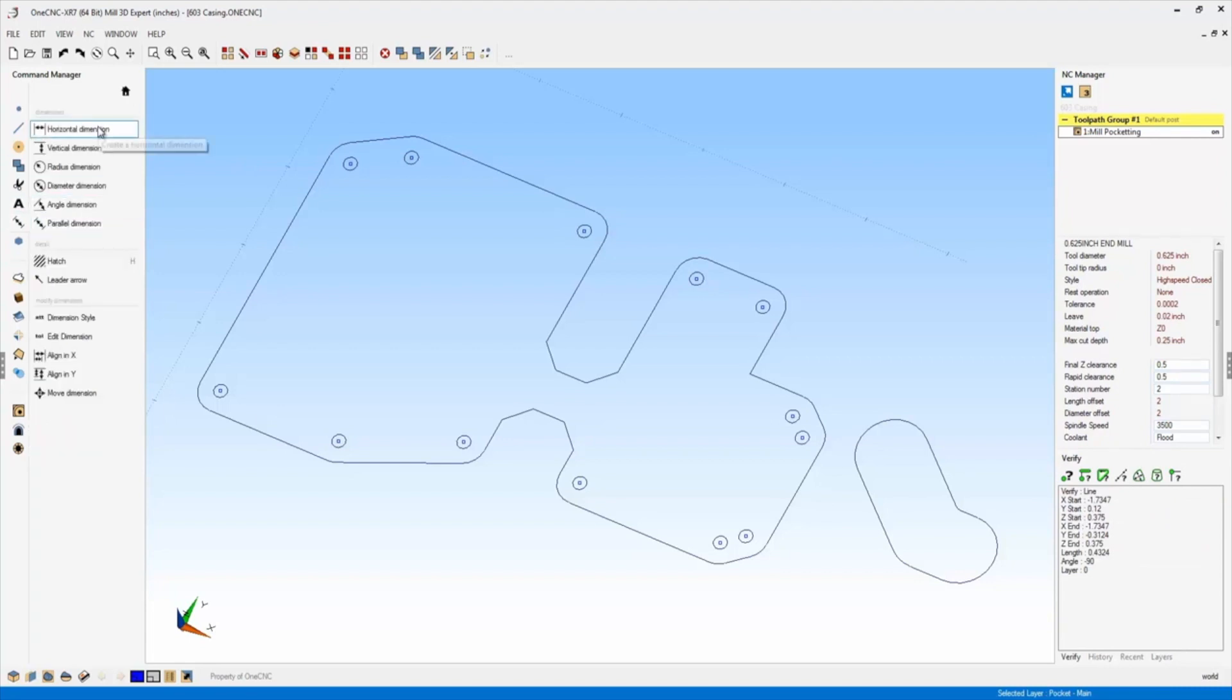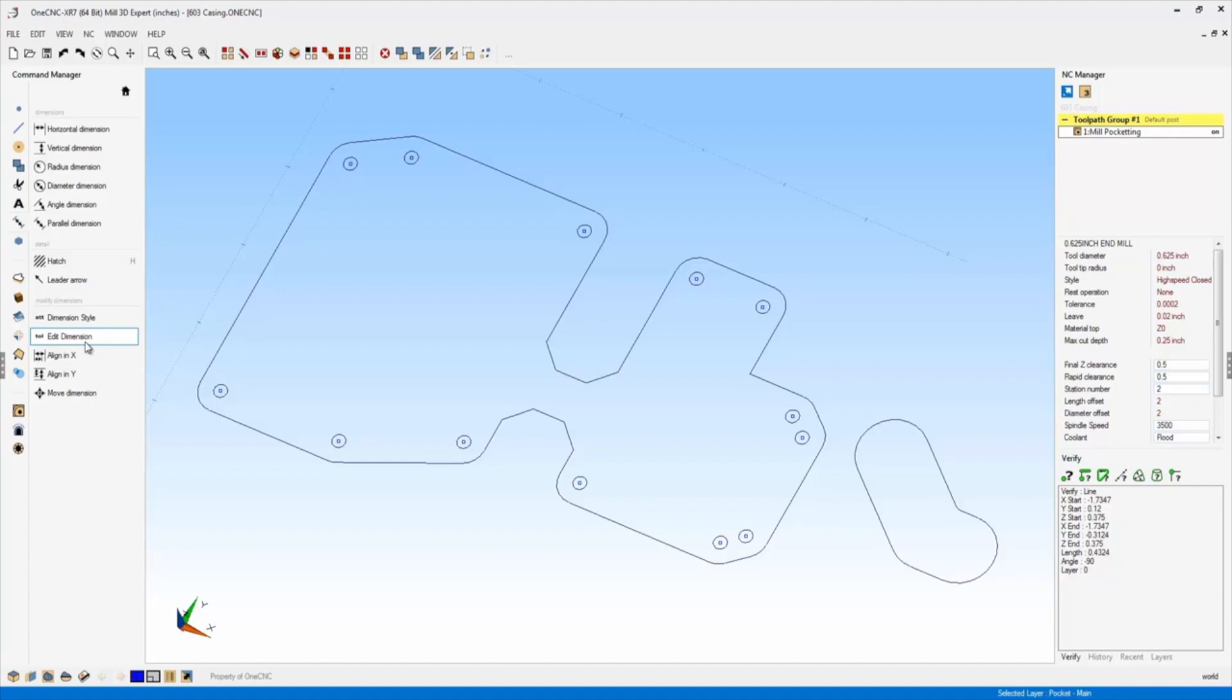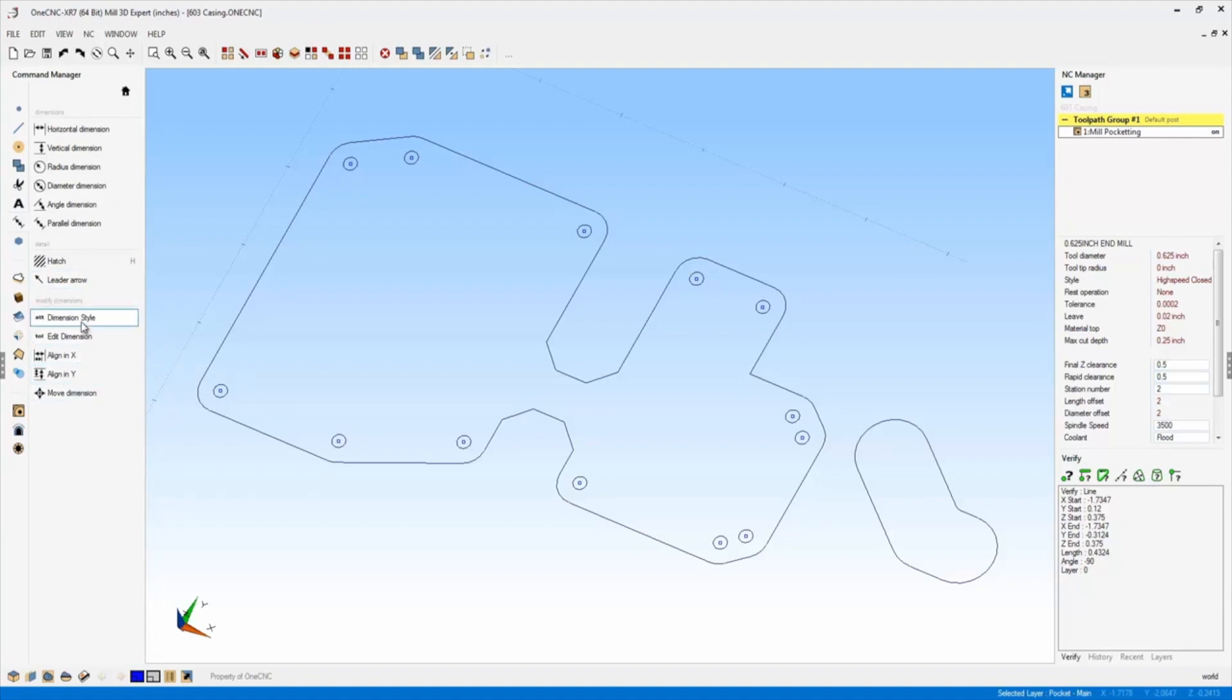The first thing I want to point out is the edit dimension command. Now in previous versions of 1CNC, the edit dimension command was located in a sub menu. Now with XR7, the edit dimension command is located on this very first menu that pops up, so it makes it very accessible. Also new to XR7 is dimension style.